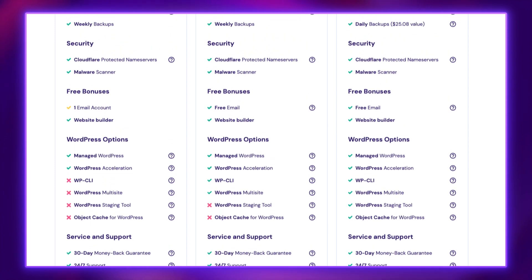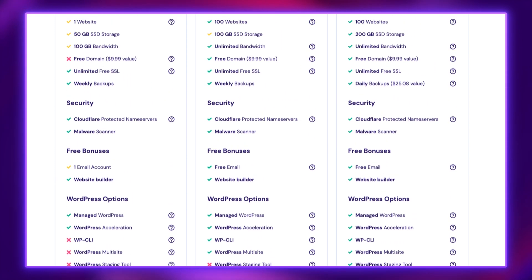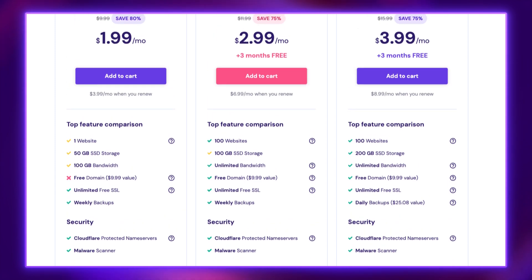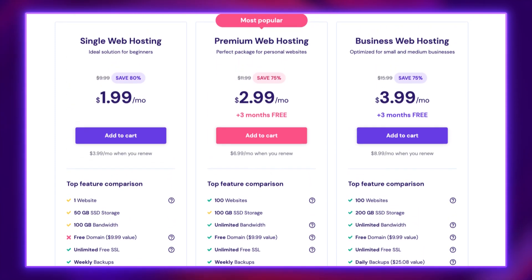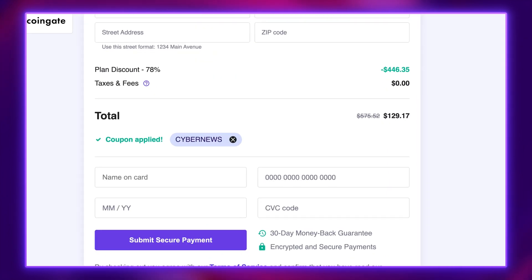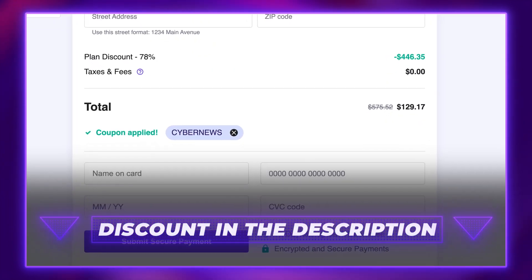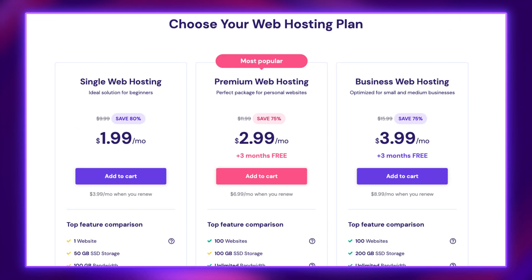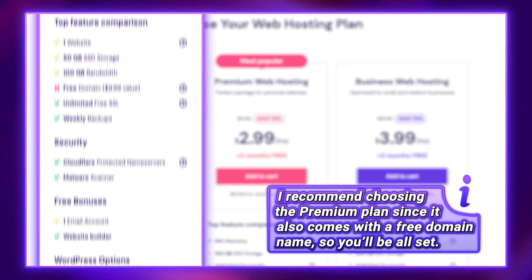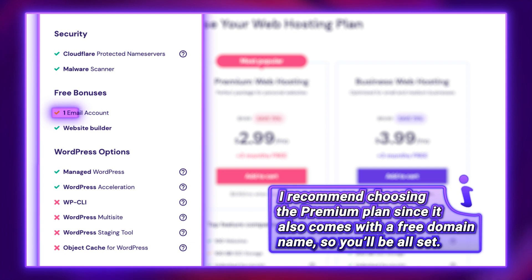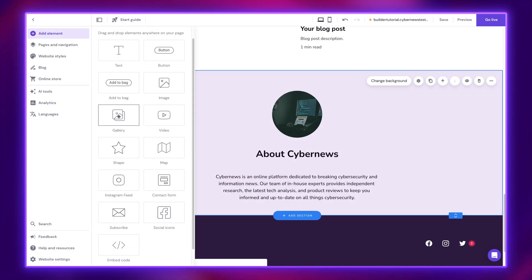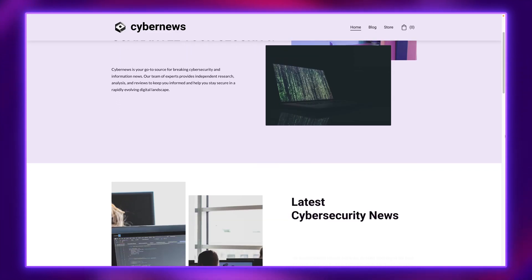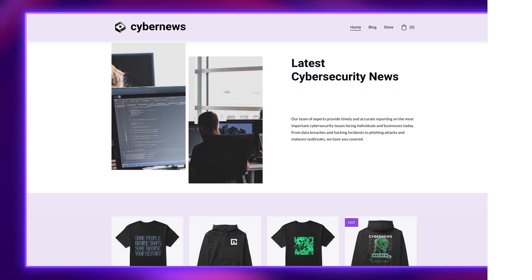I'm using Hostinger business email for today's example because this provider has everything needed. First, Hostinger is the most affordable shared hosting provider on the market. You can make these prices even better by using my exclusive discount link in the description. The second reason is that even the cheapest plan here comes with at least a single professional email account.